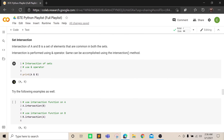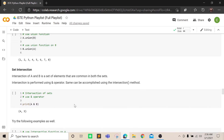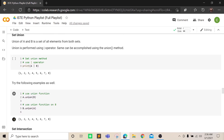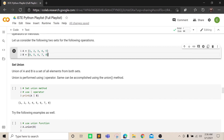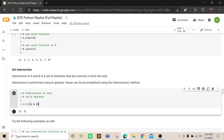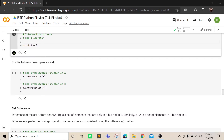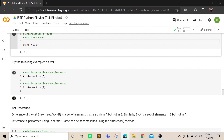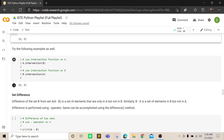Intersection finds only the common elements from two sets. Here the common elements are four and five, and you can use the ampersand symbol or the a.intersection(b) function. Both a.intersection(b) and b.intersection(a) give the same output.